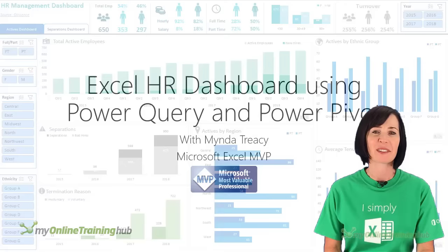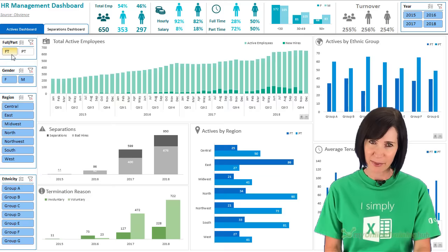Hi, I'm Minda Tracy from My Online Training Hub. I'll be taking you through how to use Excel's Power Query and Power Pivot tools to build this interactive dashboard that you see behind me.